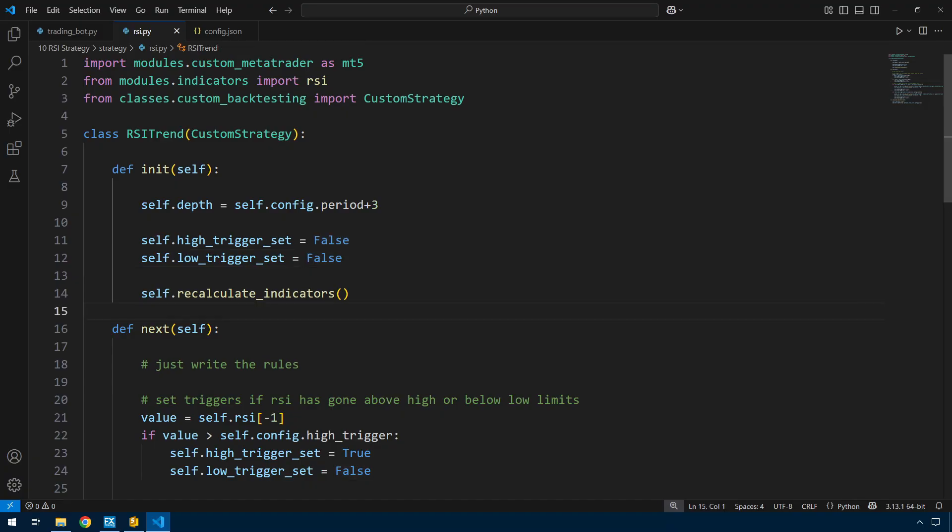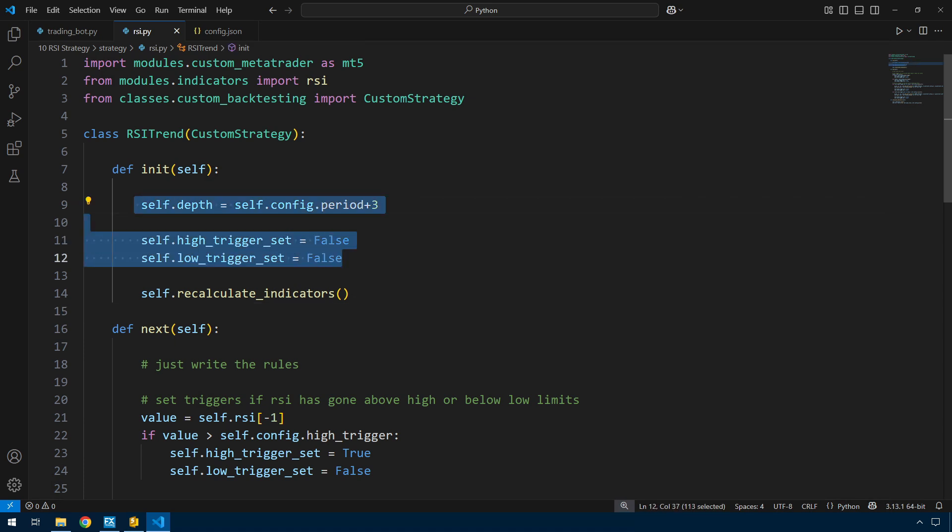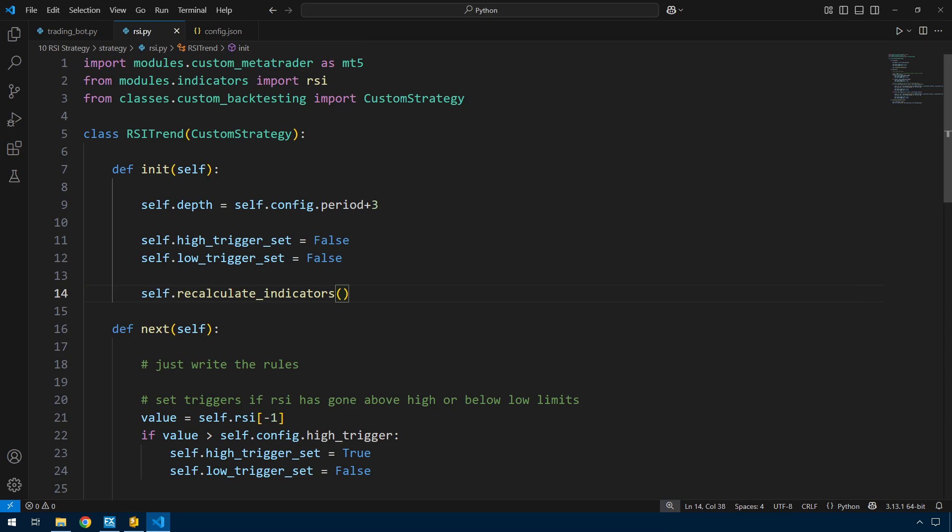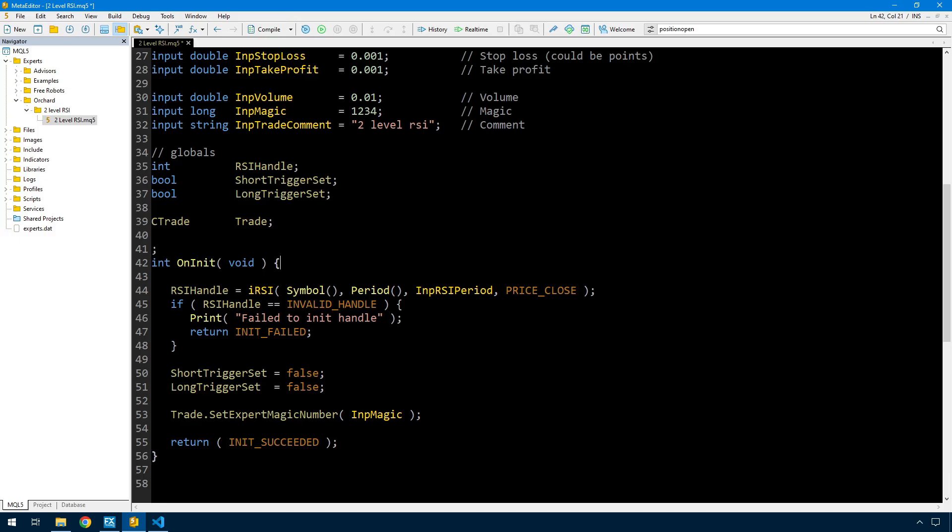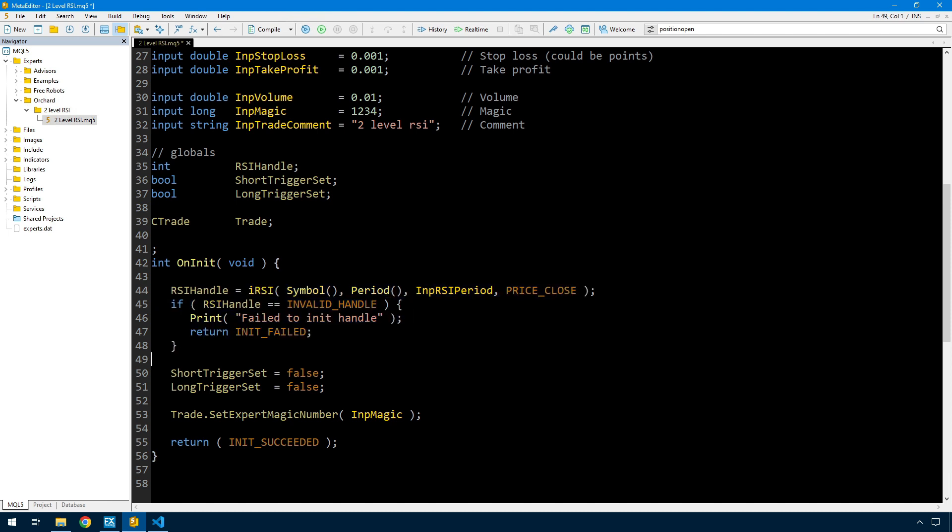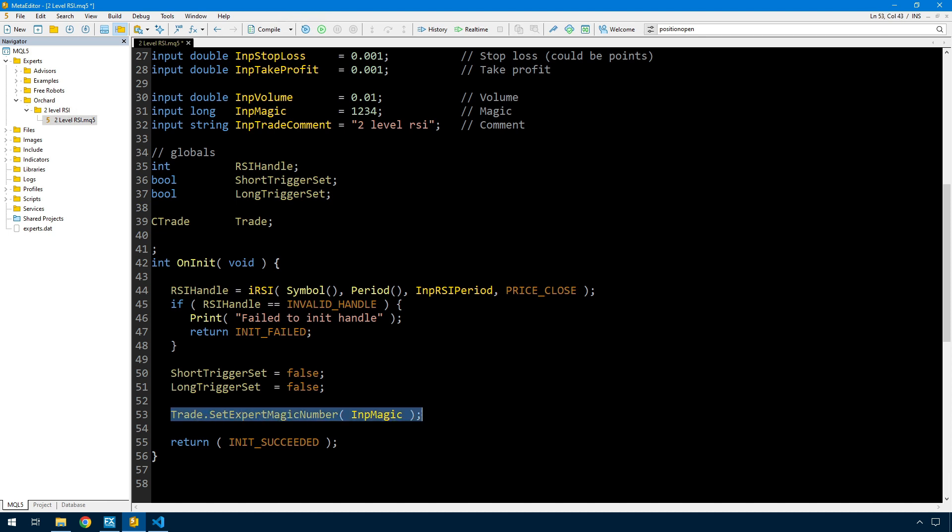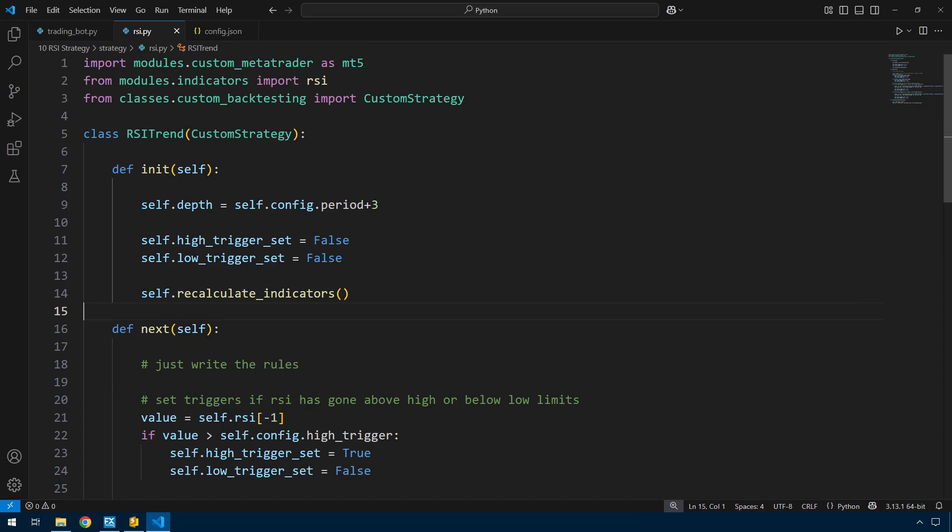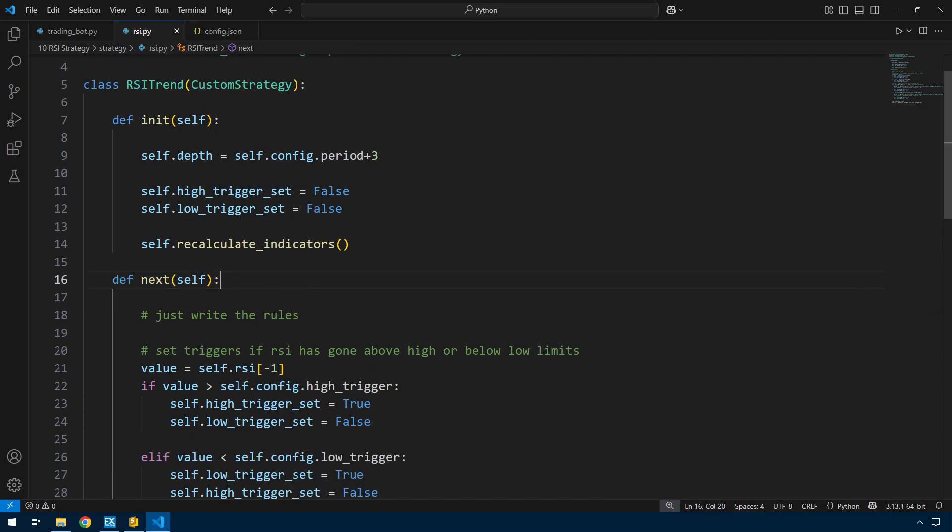The next thing is to duplicate any work that would have been done in the init. Apart from setting a couple of values, there was just the recalculate indicators. In the MetaTrader version, instead of calling recalculate indicators, I'm setting up the handle to the indicator here and testing that the handle was created correctly. I'm setting these two variables the same way, both to false because the triggers are not set. I also have this set expert magic number - that's how we handle that in MetaTrader, assigning the INP magic into that trade object.